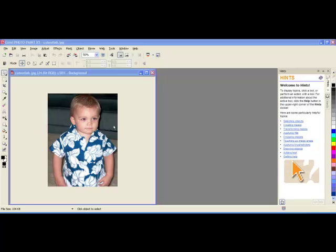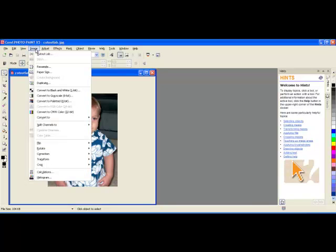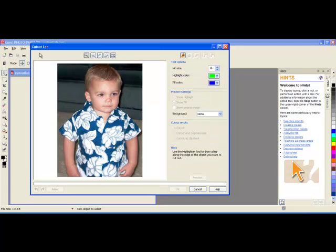You can see the background all around him, but in addition to that, we also need to take care of these little spots that are between his arm and his body. So the image is open in Paint. I now need to go to Image CutoutLab, and it brings it into the CutoutLab tool.